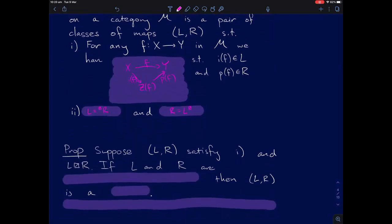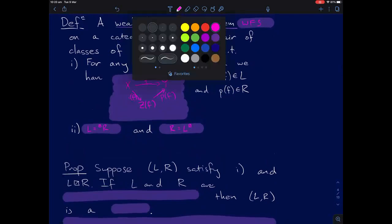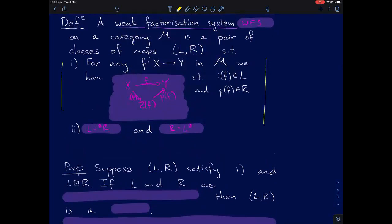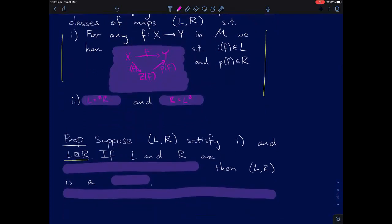Secondly, L lifts on the left against R and R lifts on the right against L. That's the definition of a weak factorization system. Now, supposing we have two classes of maps satisfying the first axiom and L and R are contained in the maps that lift against them, then if L and R are closed under retracts, then L and R form a weak factorization system. The way this goes is you basically factor each map and apply the retract argument.